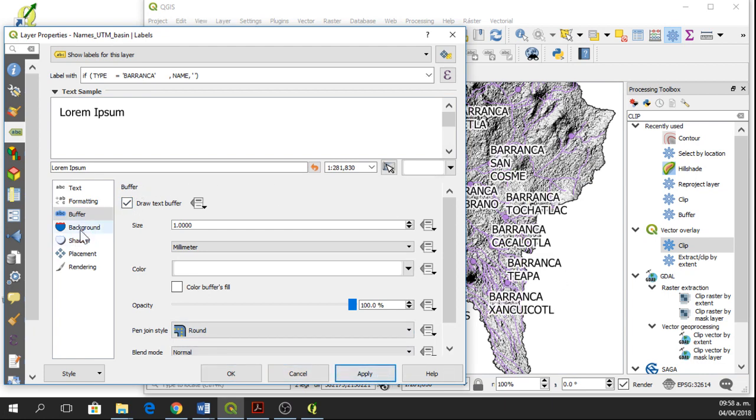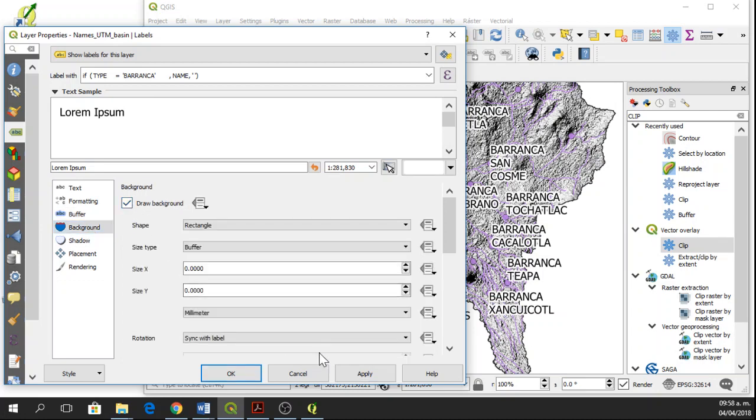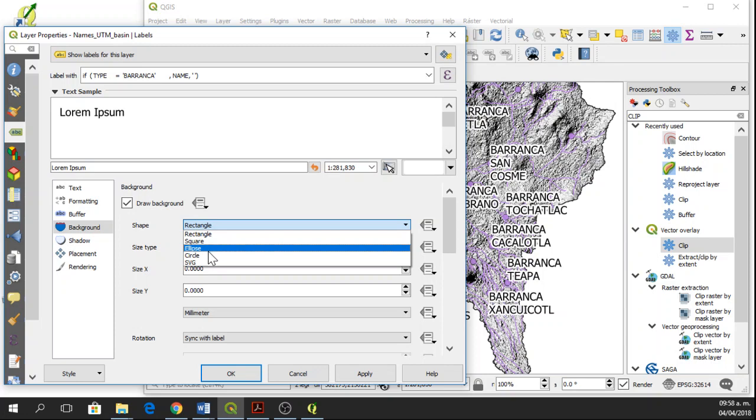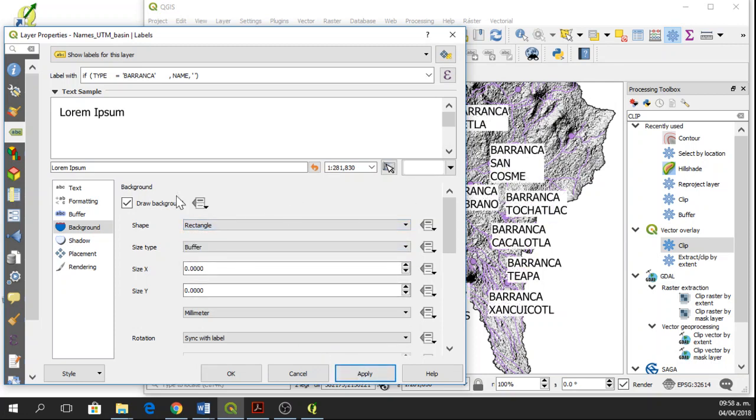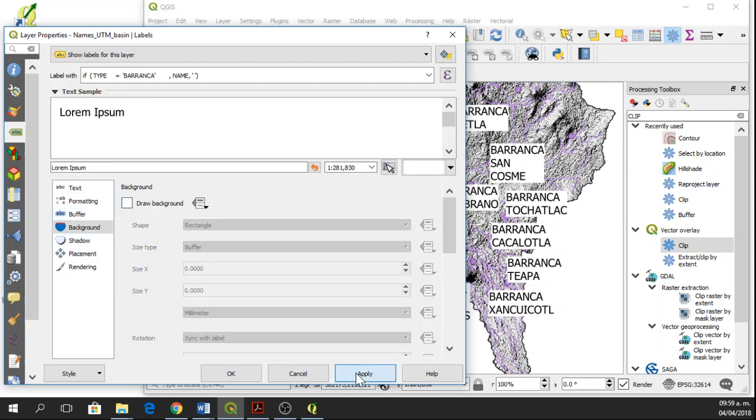A buffer is different to a background because if you draw a background, you're going to have a rectangle or you can have square, circle, or a different shape. So here we have a rectangle. And if it's only the buffer, we only have the buffer around the words.